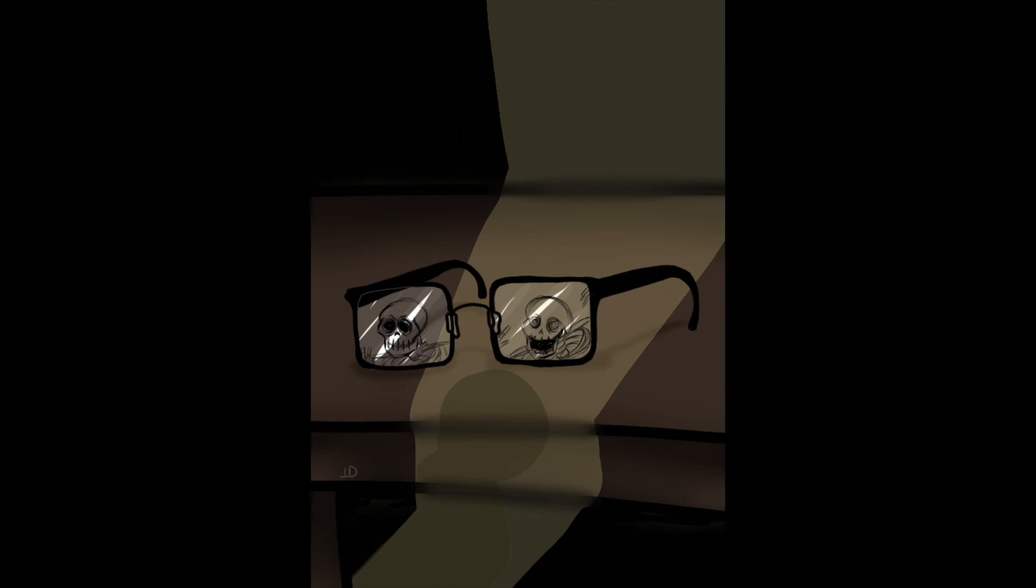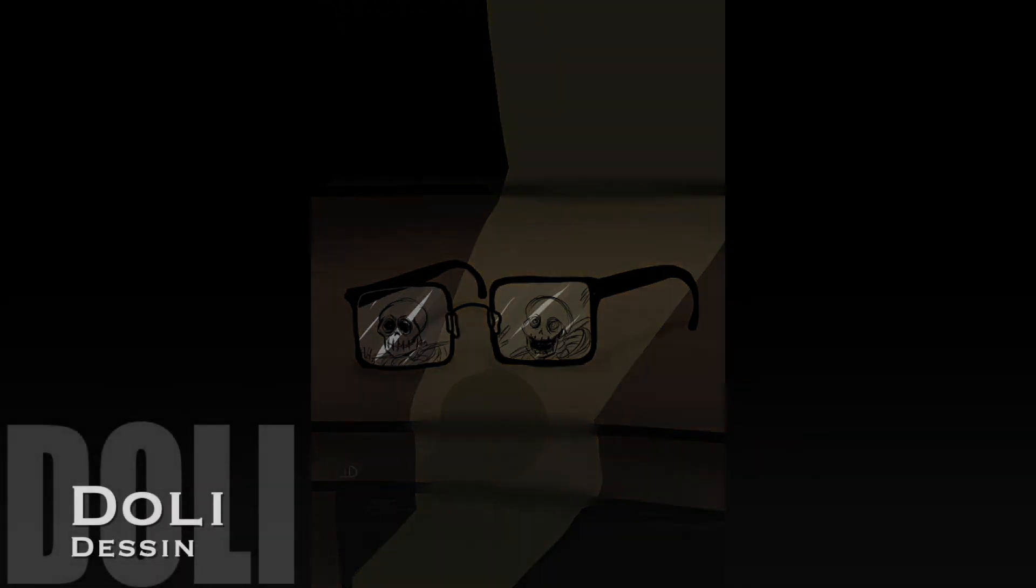Détruisez-les, brûlez-les, brûlez-les, brûlez-les, brûlez-les.